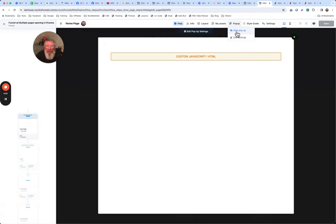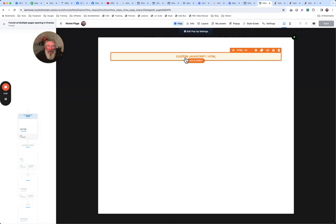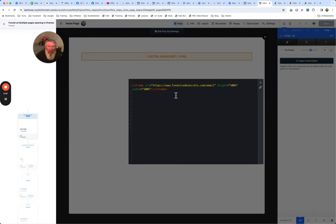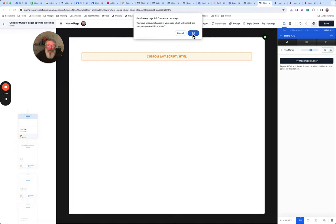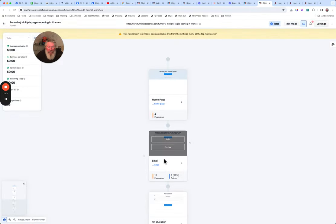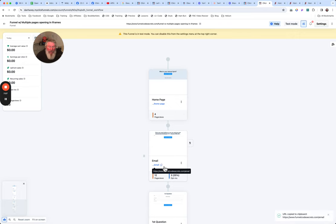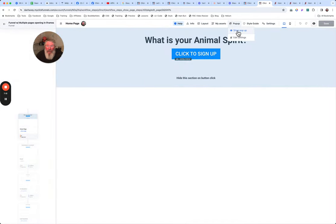Let me show you that in real life. We're going to edit this page. All you have inside the pop-up is a custom JavaScript/HTML box, and it's just a very simple iframe syntax: iframe source equals the URL — the link to the email page — with height 100% and width 100%, then the closing iframe tag. If you can't see it very well, just Google a simple iframe embed code. All you have to do is go to the email page, grab the link.